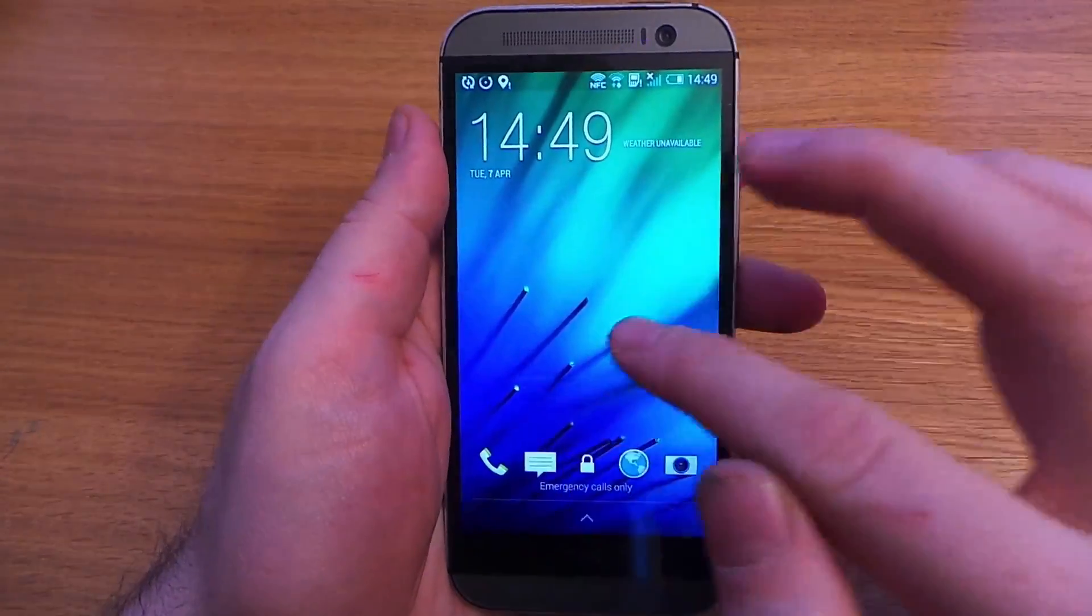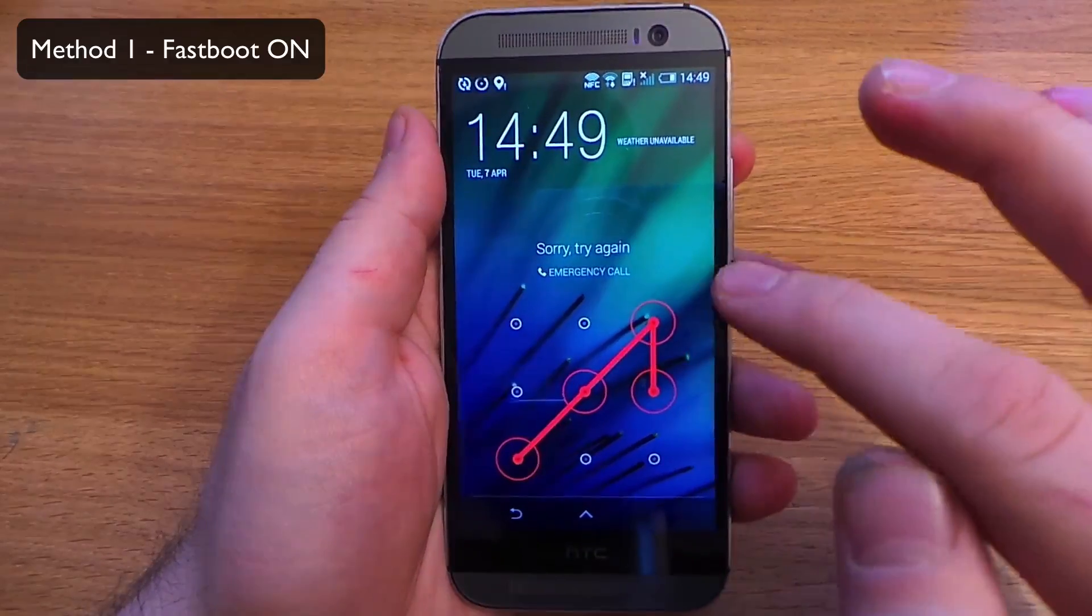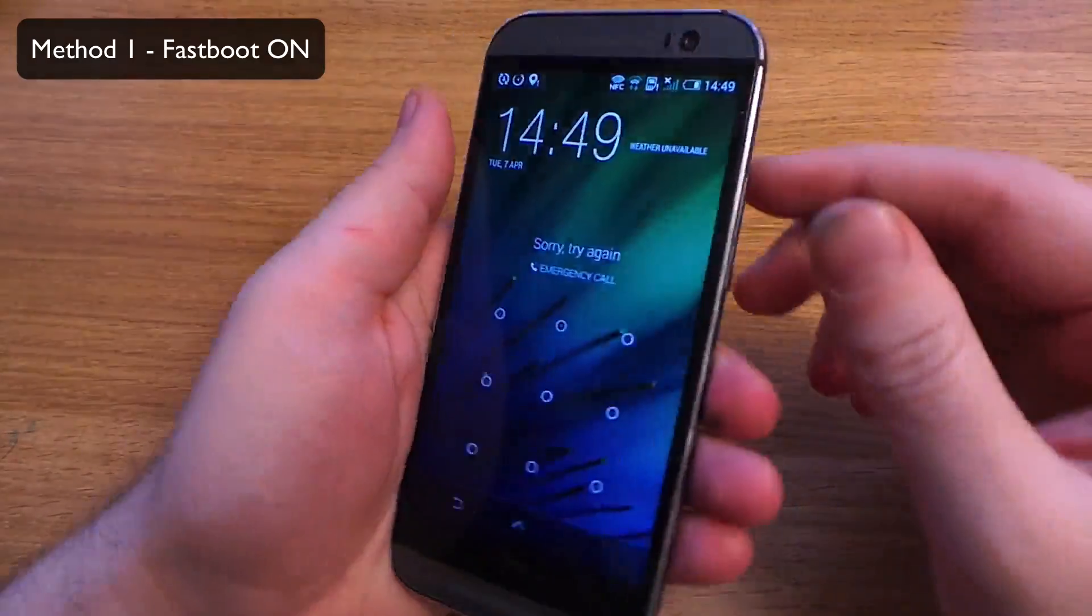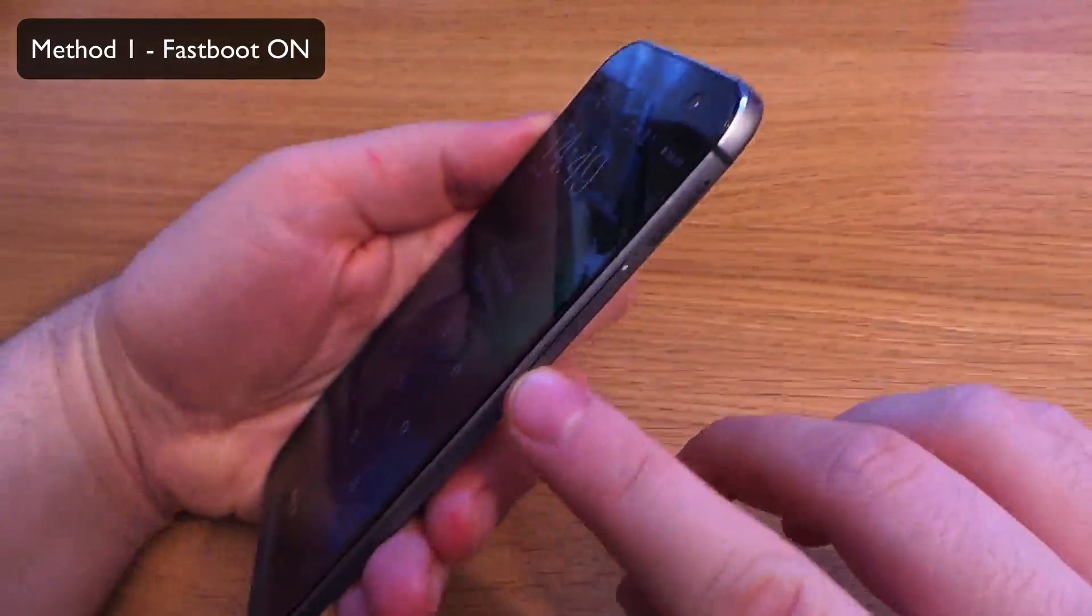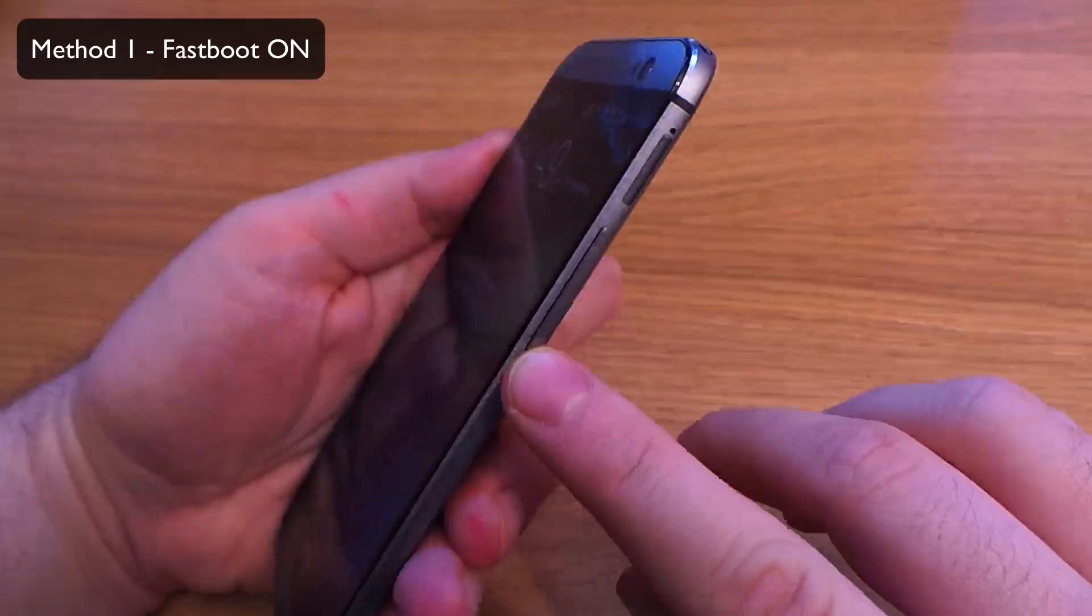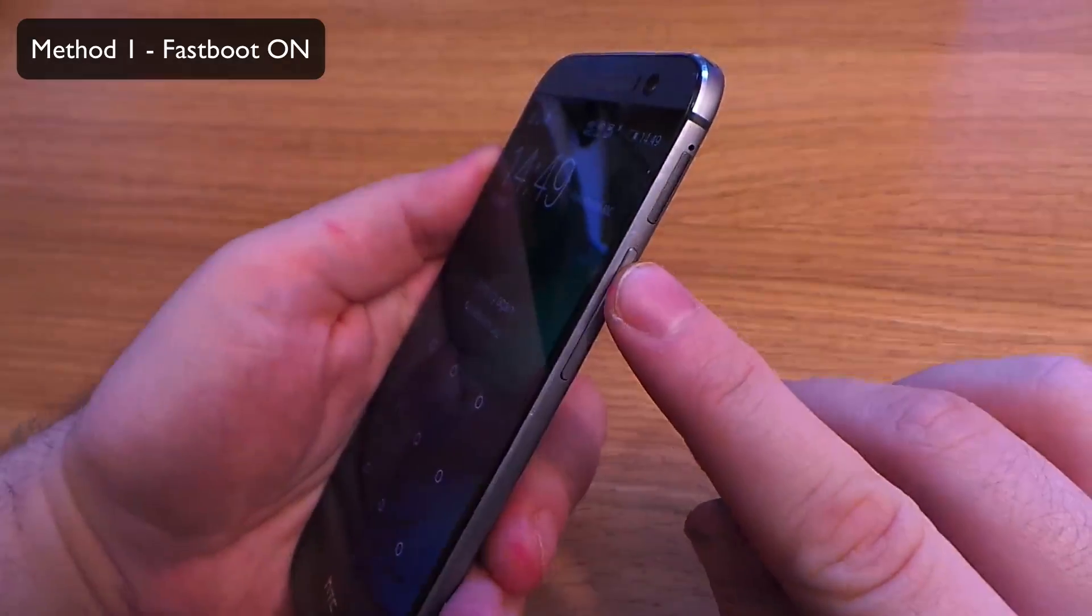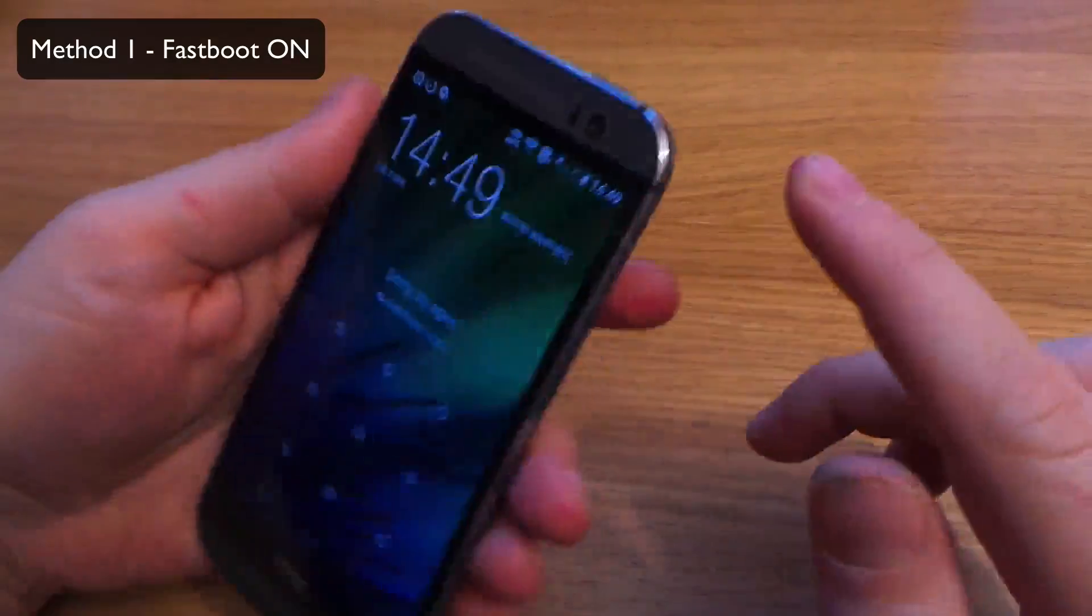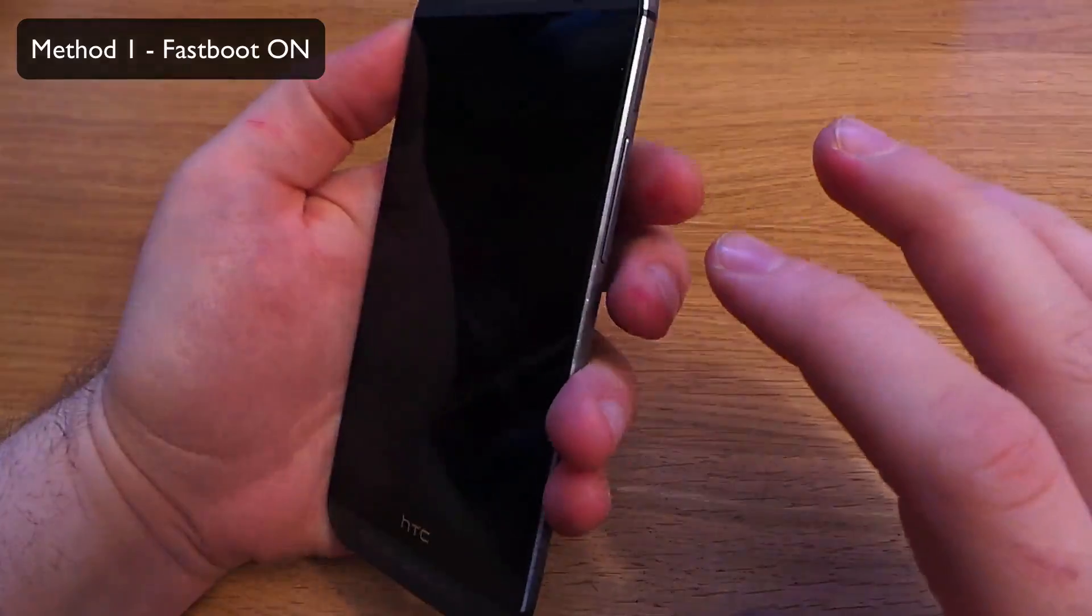So to start with, we're going to assume that Fastboot is enabled, which it is as standard. We're going to use the volume down, the volume up, and the power button. We're going to have the device on.